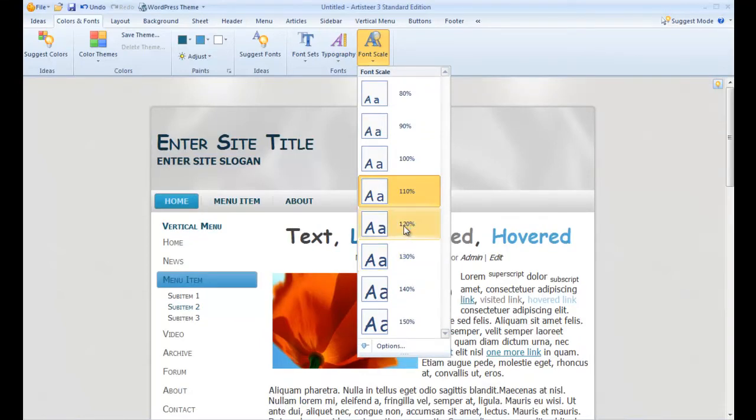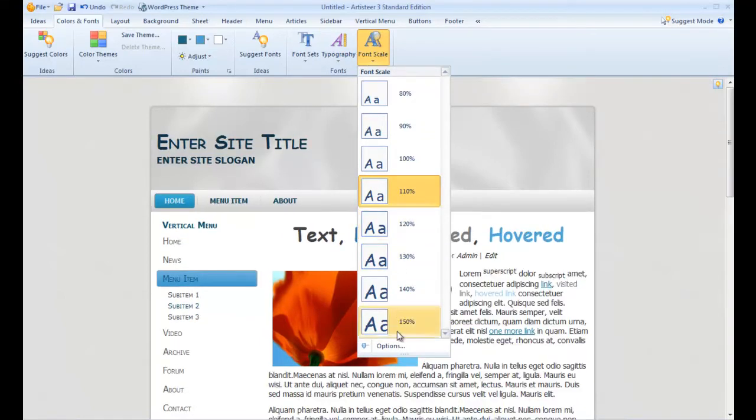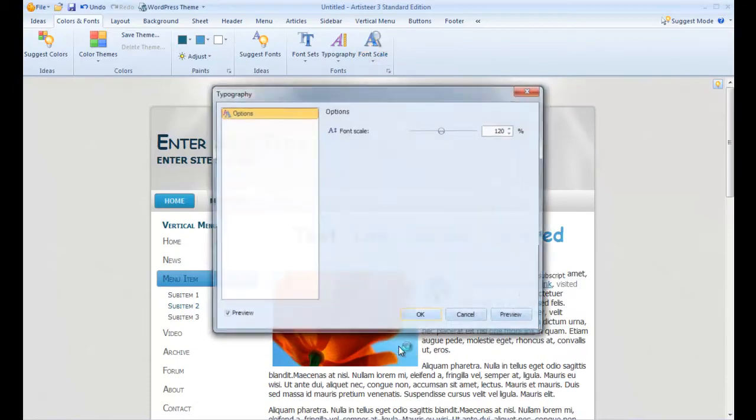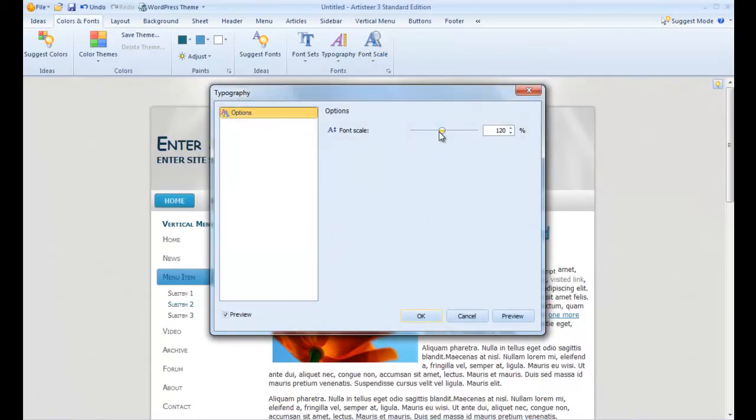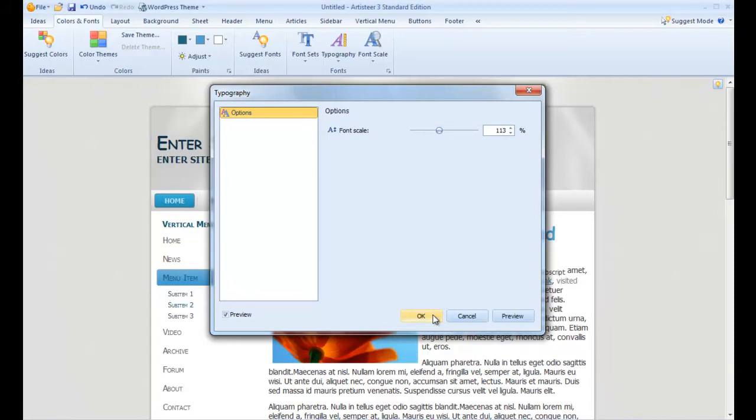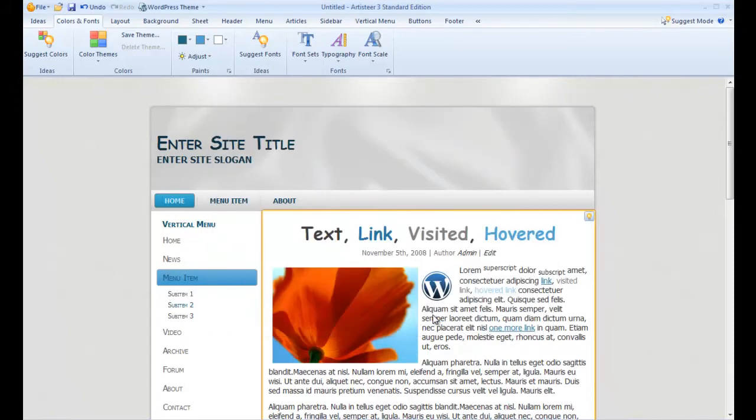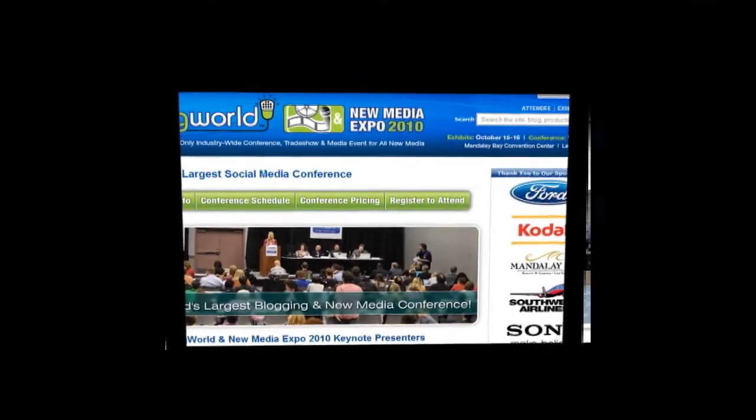Once we have our font scale identified we're ready to go with our theme. Notice with the standard version of Artisteer 3 you can specifically identify that percentage if you choose.